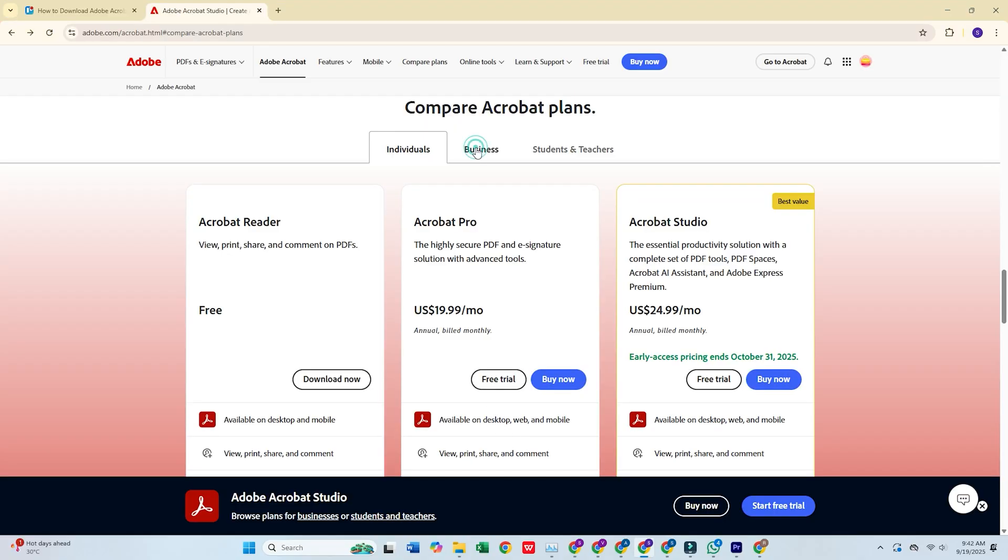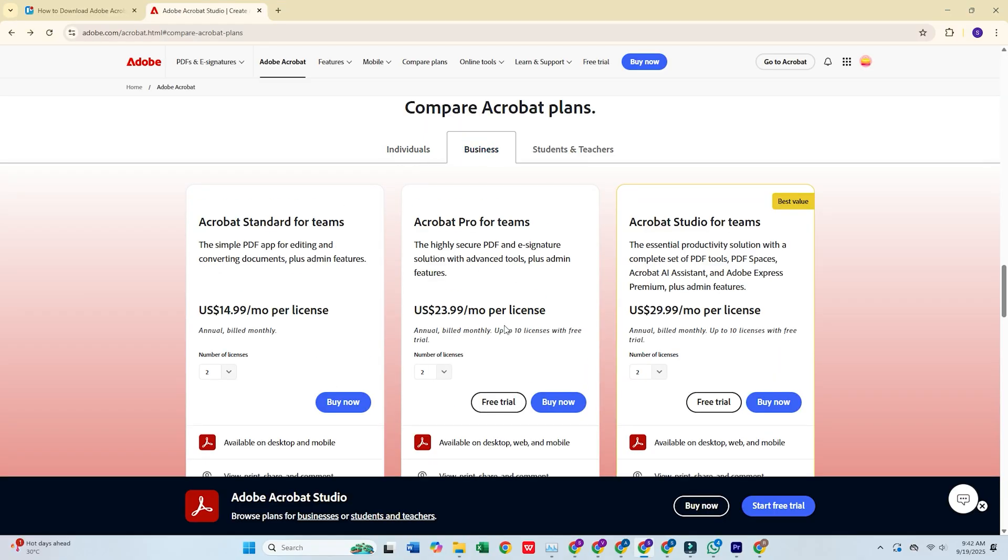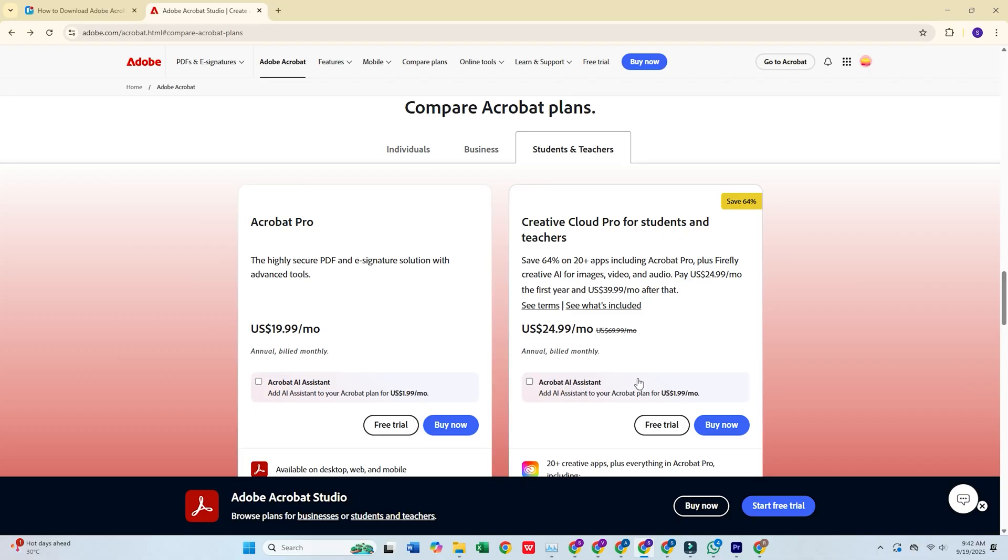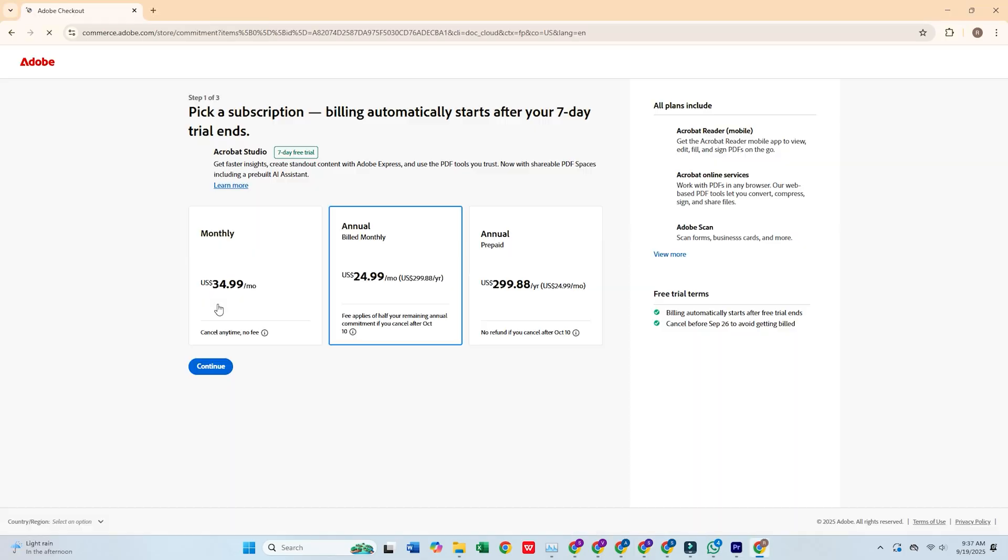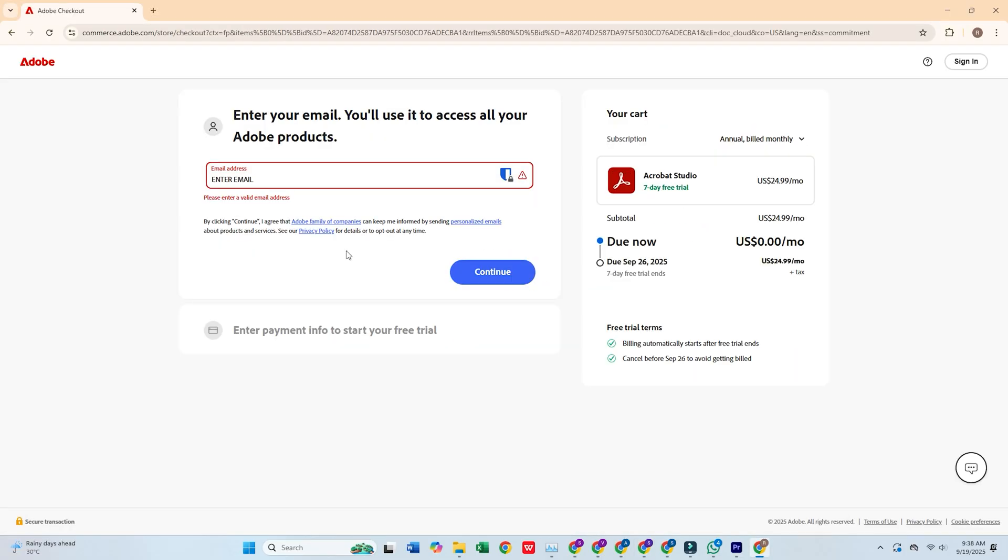You'll see three plans. For this walkthrough, we'll go with the individual plan, which offers a 7-day free trial, perfect for testing Acrobat Pro's powerful features. Click Continue, then enter your email address and press Continue again.